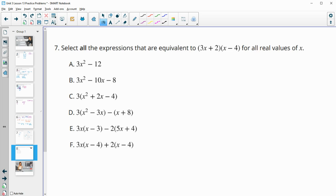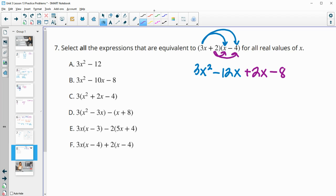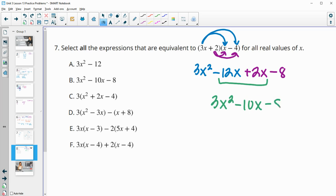Number 7: select all expressions equivalent to the given one. Distributing with the box method: 3x times x is 3x squared; 3x times negative 4 is negative 12x; then distributing 2 gives 2x and negative 8. Combining like terms: 3x squared, negative 12x plus 2x is negative 10x, and negative 8. So the simplified expression is 3x² − 10x − 8.